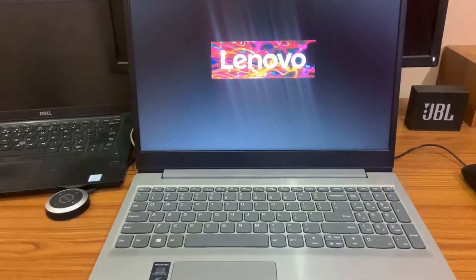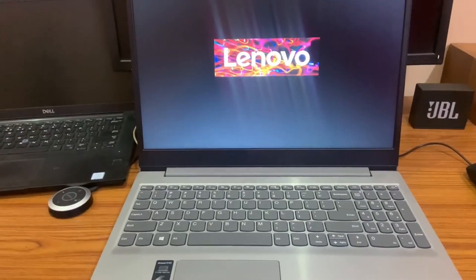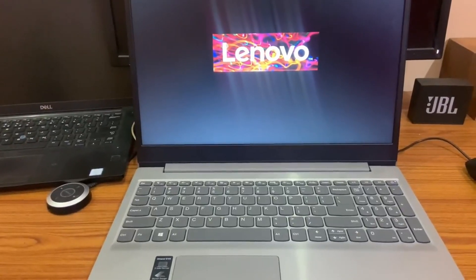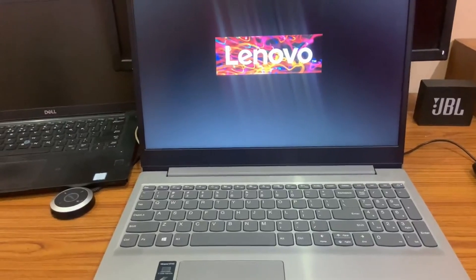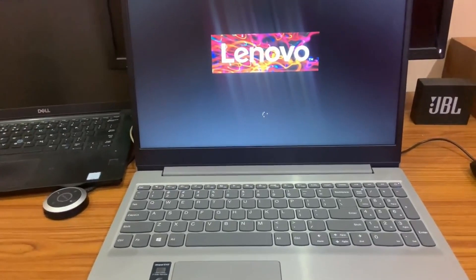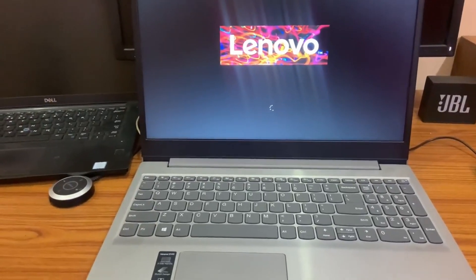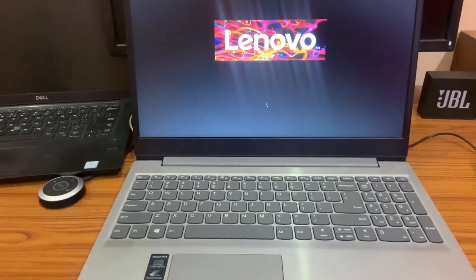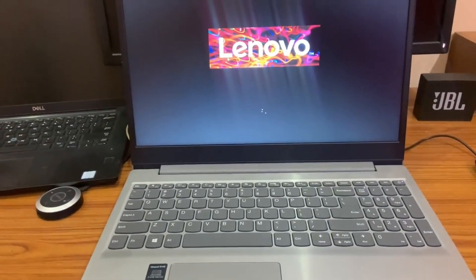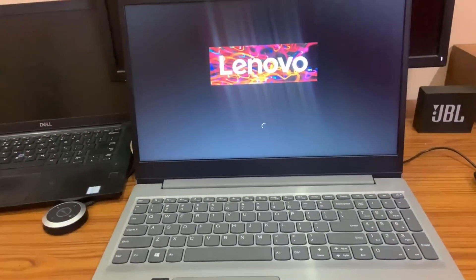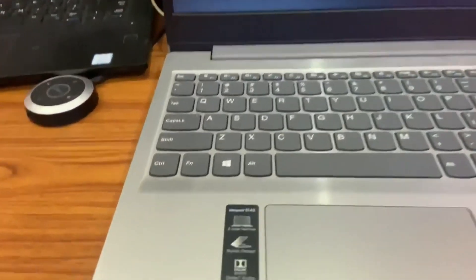Hello guys, today we learn about the Lenovo IdeaPad S145 — how to install Windows or repair corrupted Windows on the IdeaPad S145, how to use the Novo key provided by Lenovo, how to apply this key, and how it works. We'll cover all the information on this video.